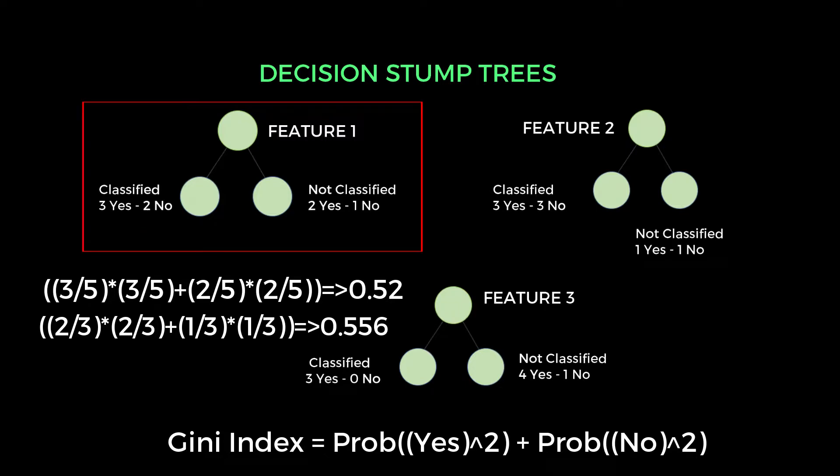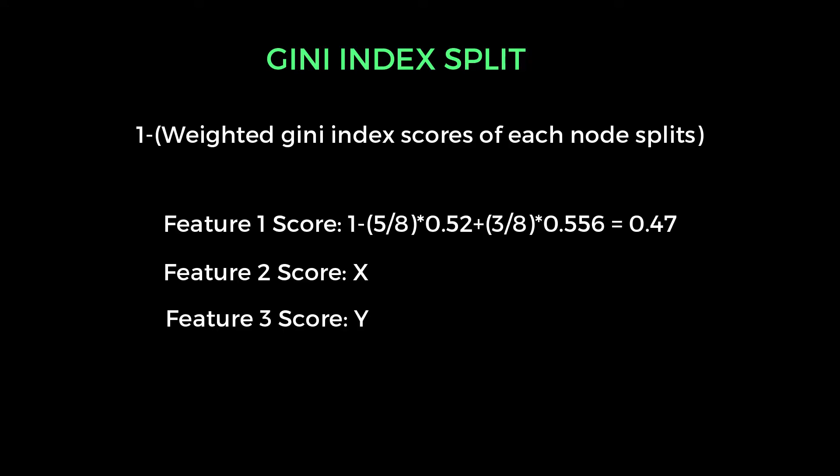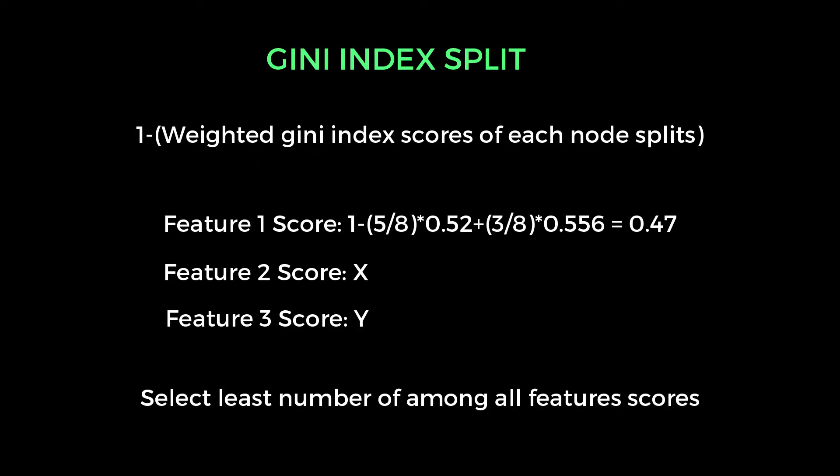After finding the Gini index, we need to find one more subvalue by using Gini index value. That concept is called as Gini index split. Gini index split is an extended version of the previous step. It has one formula to calculate: 1 minus weighted Gini score of each node. So we have to apply this formula for these three features that we have. Once you apply the formula, you need to select the low score among all the three features. So after selecting the low score, we need to proceed to the next step.